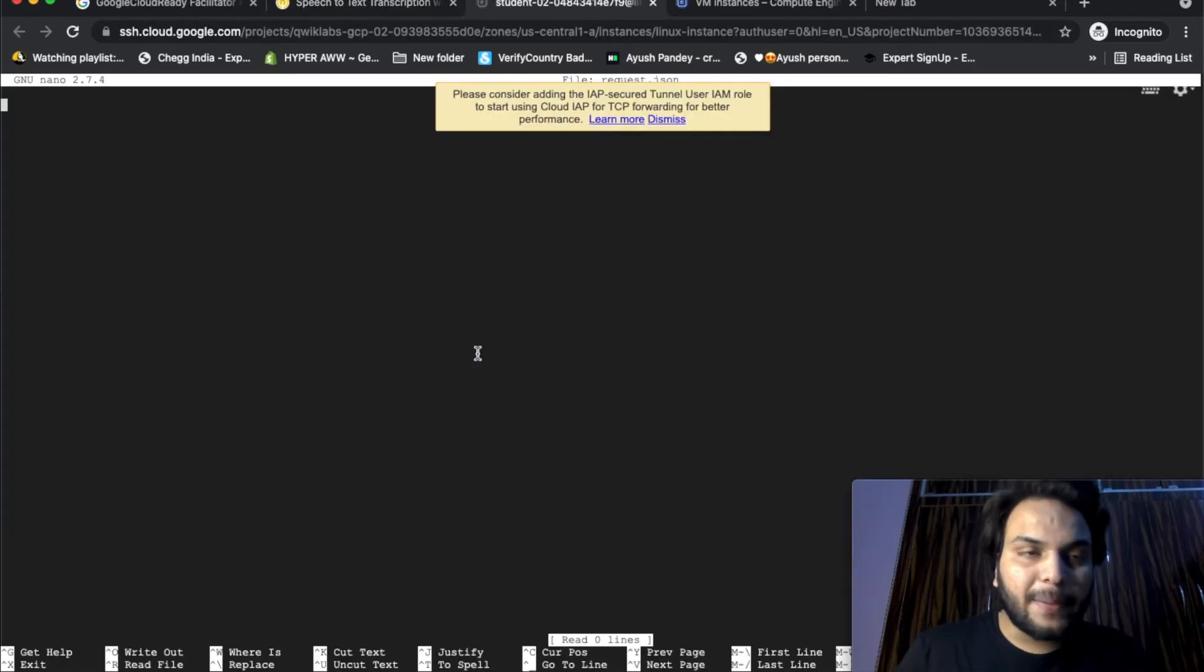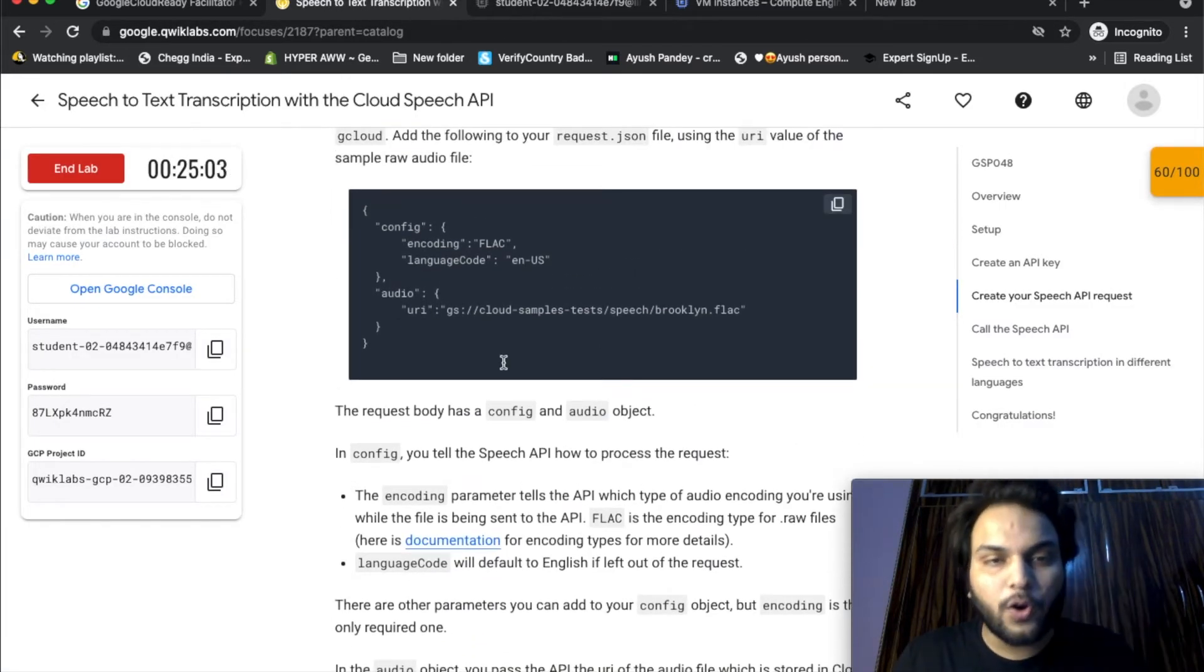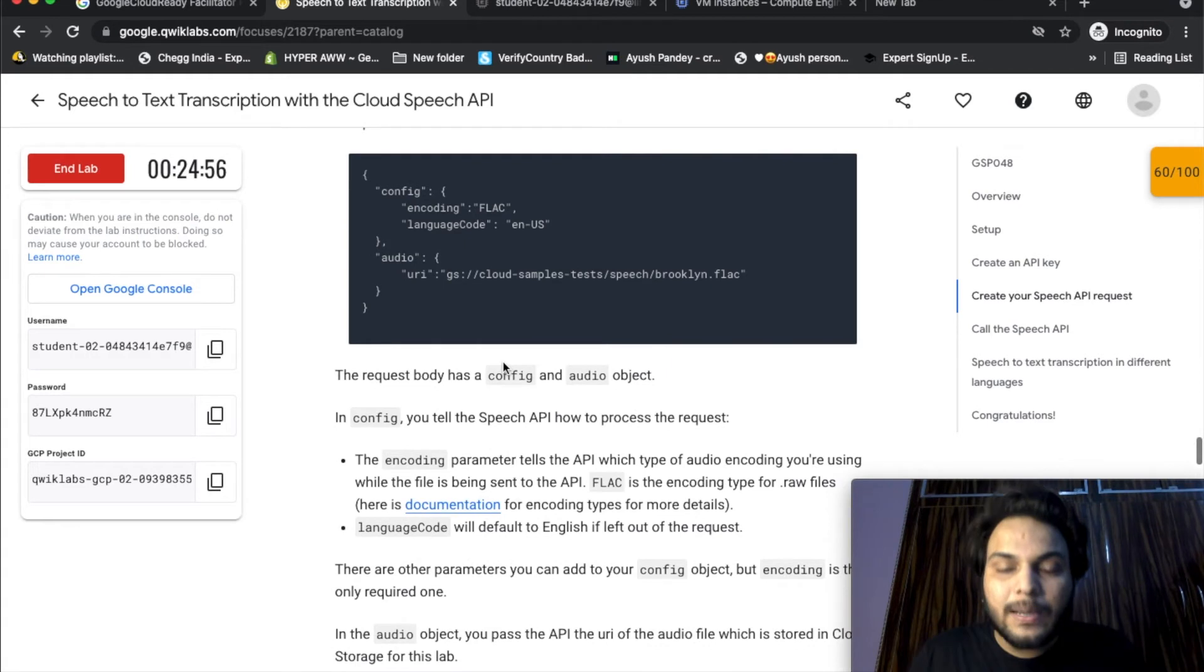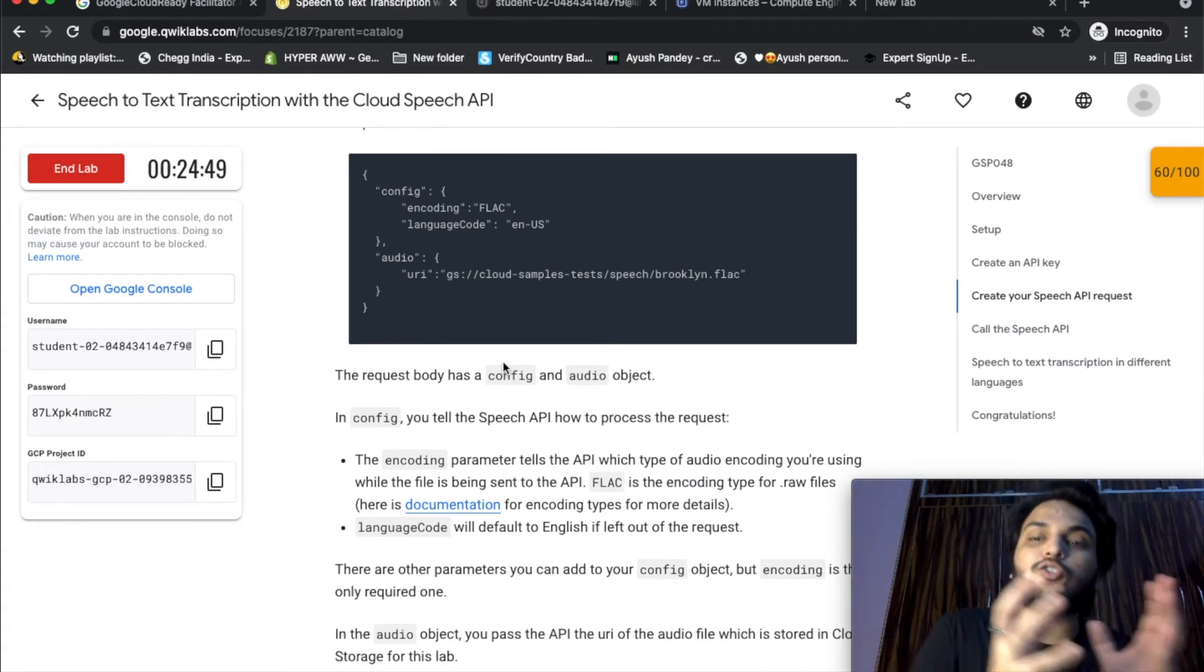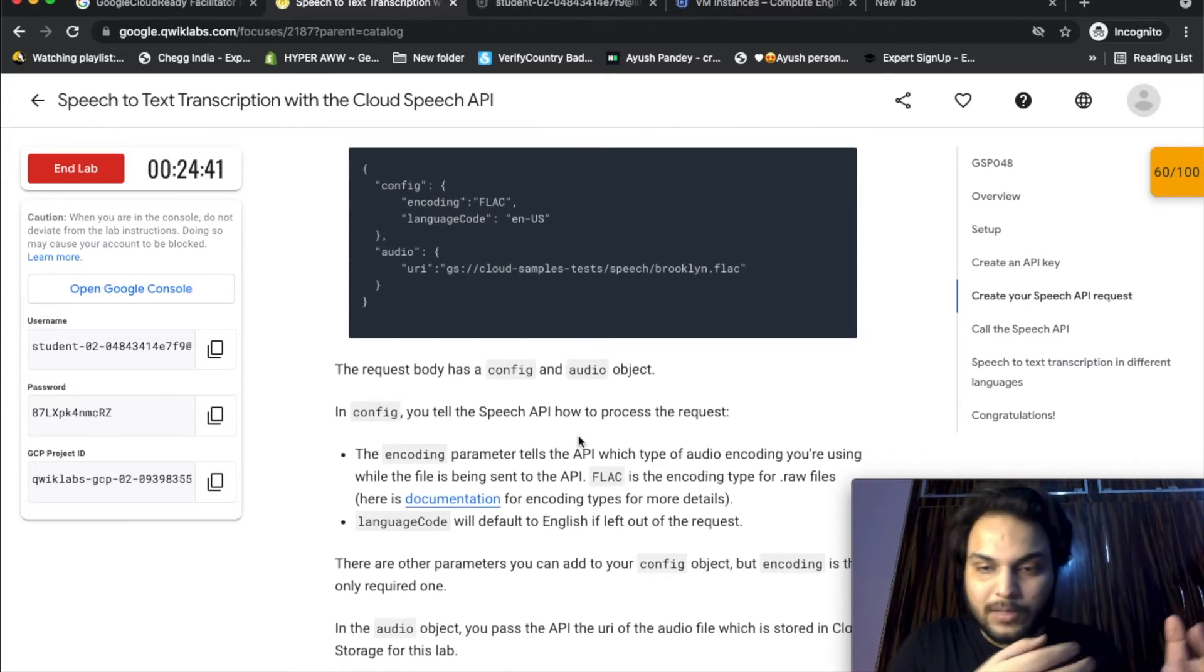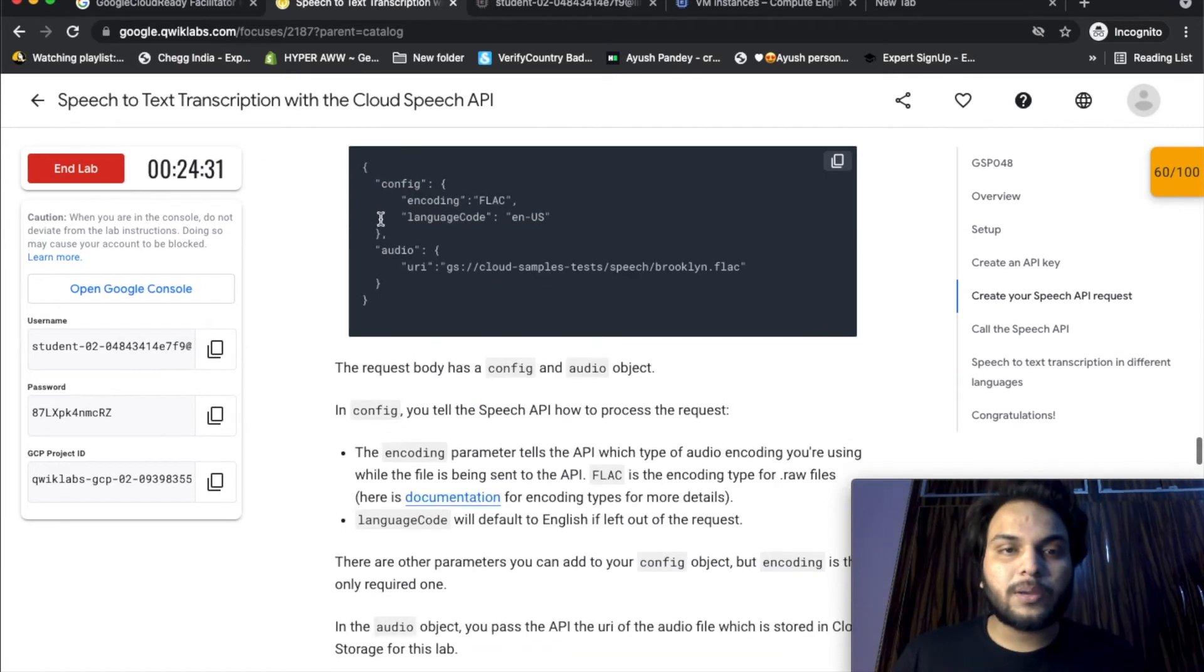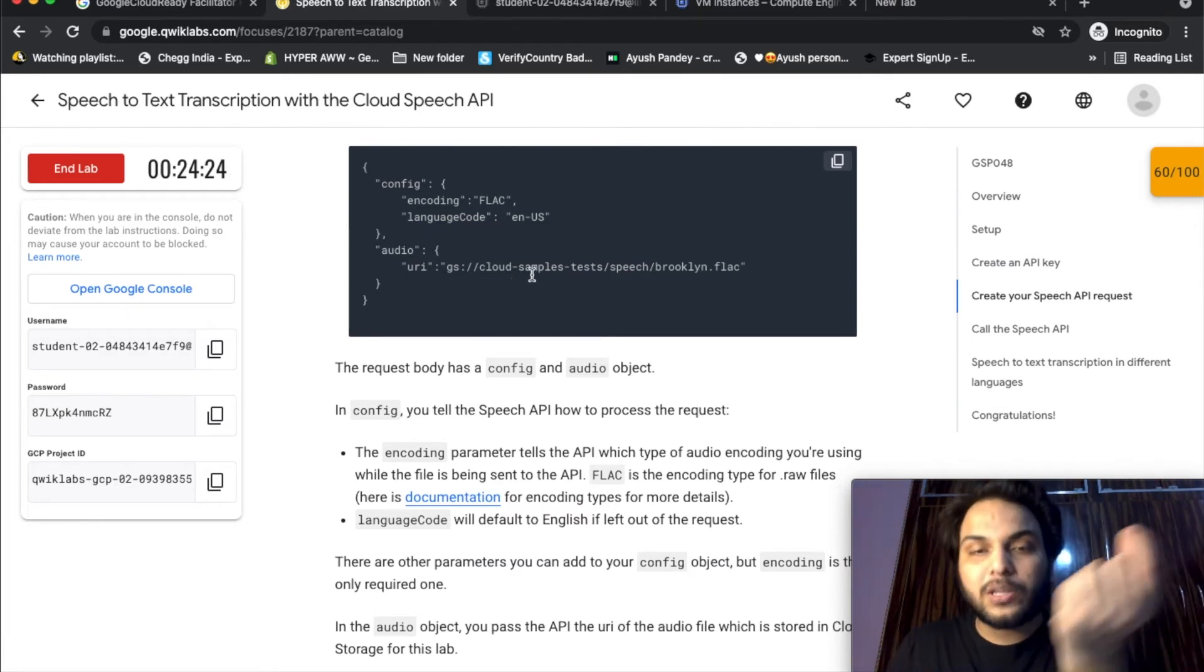Control-O, Enter, Control-X. We have the file where we paste the main changes. The config and audio config settings include the encoding type which is UTF-8, the language code en-us which means the text will be transcribed to US English, and then the audio file location which is where the Cloud Storage bucket is.